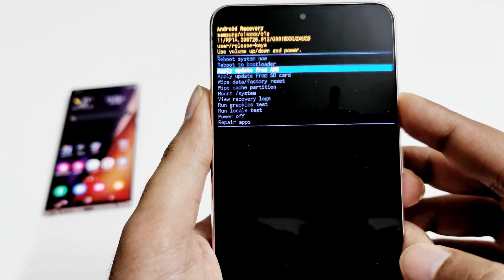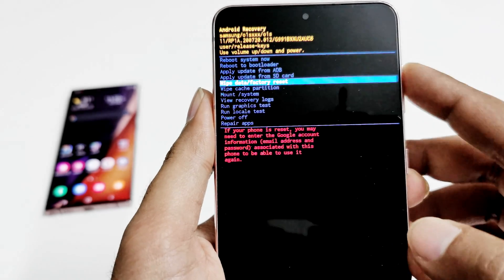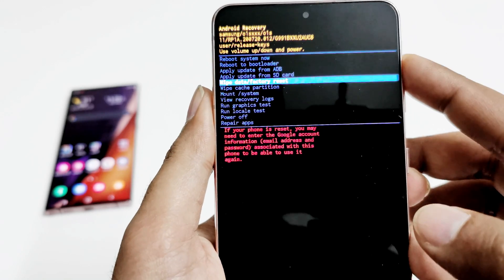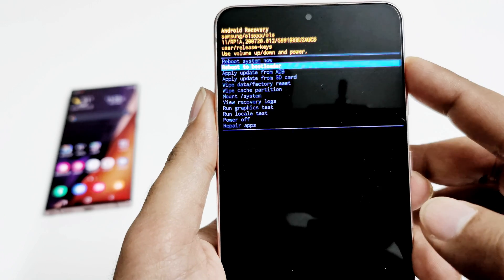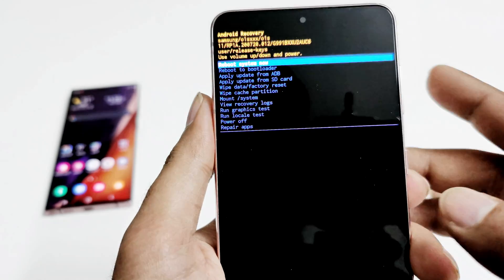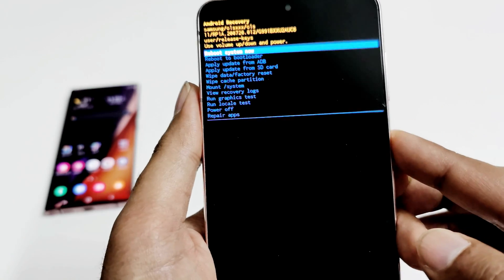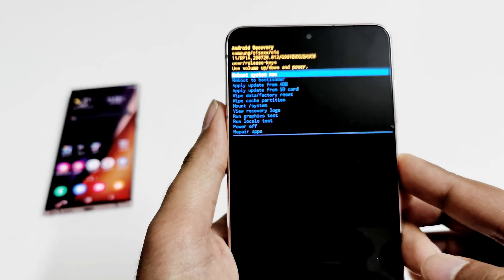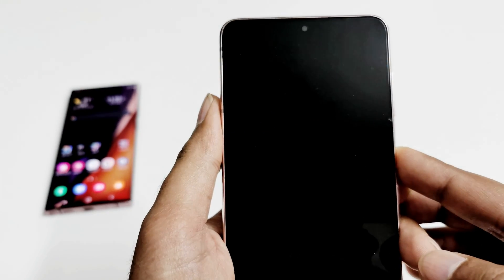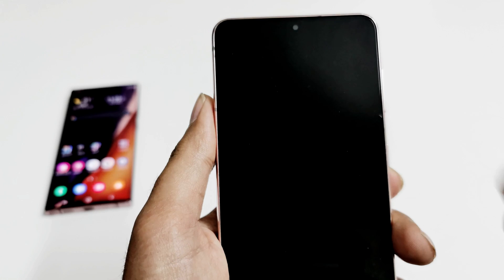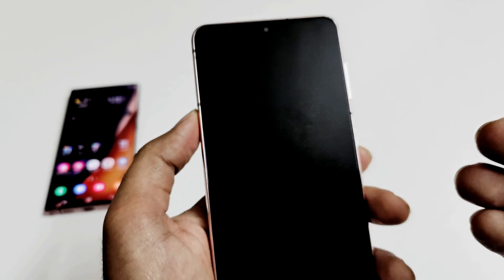For example, if I want to restart my device, I go to 'Reboot System Now' and press the power key just once, and the device restarts.